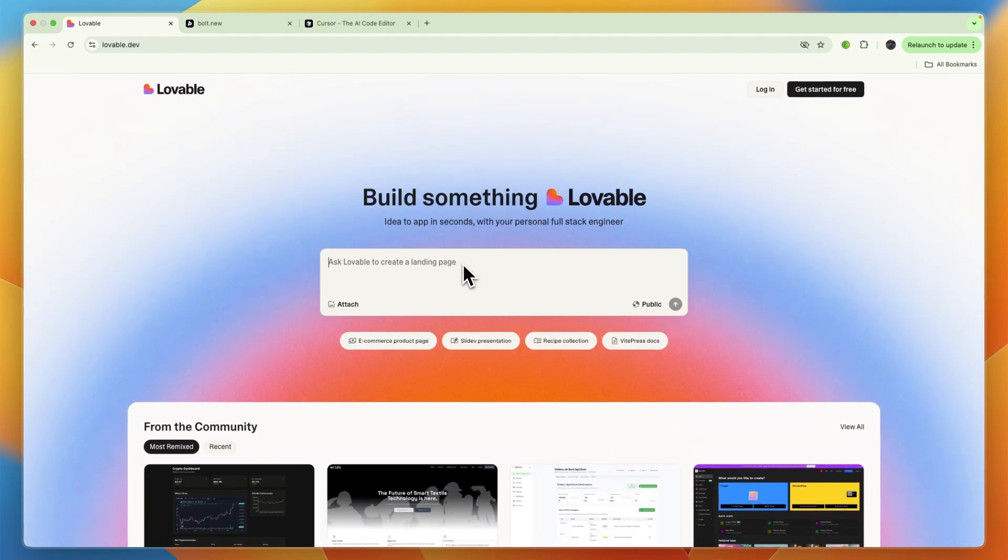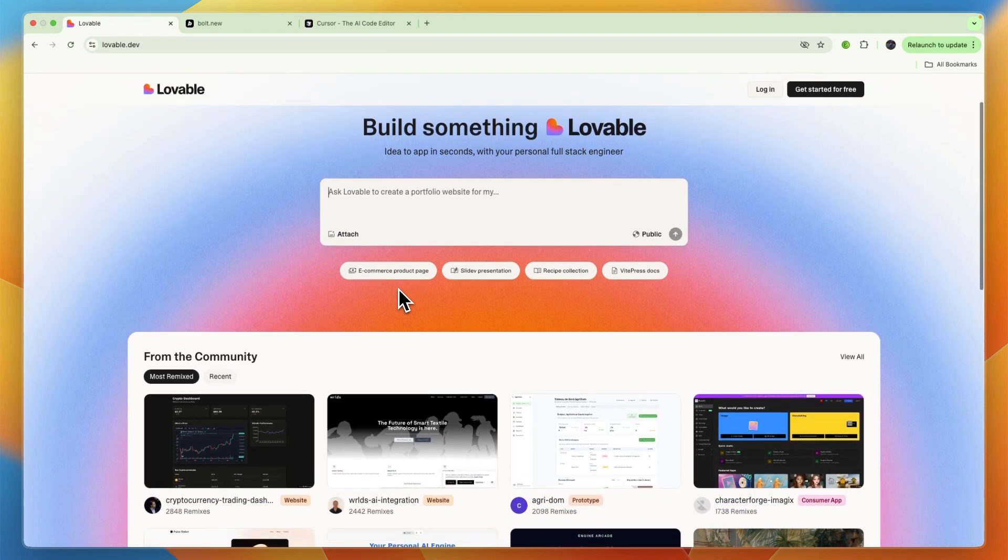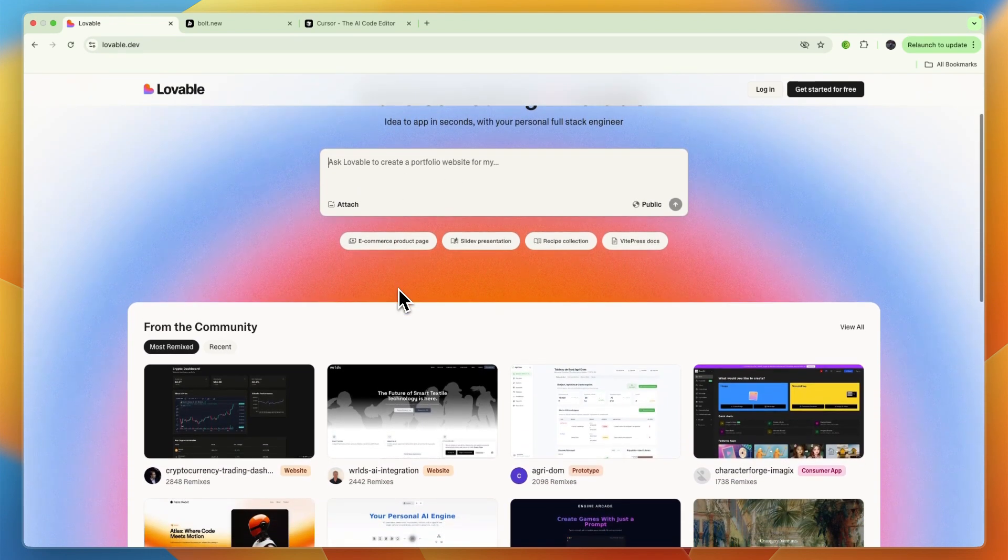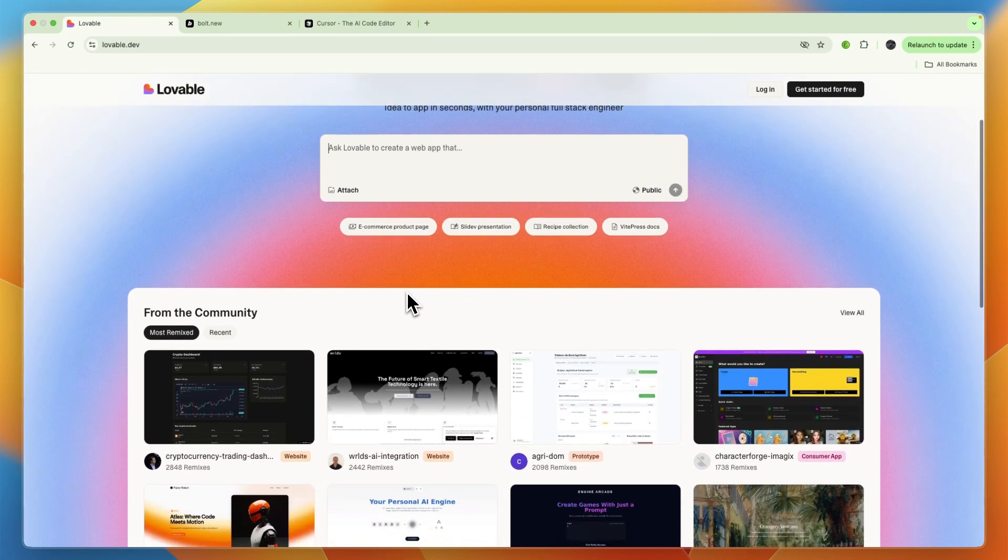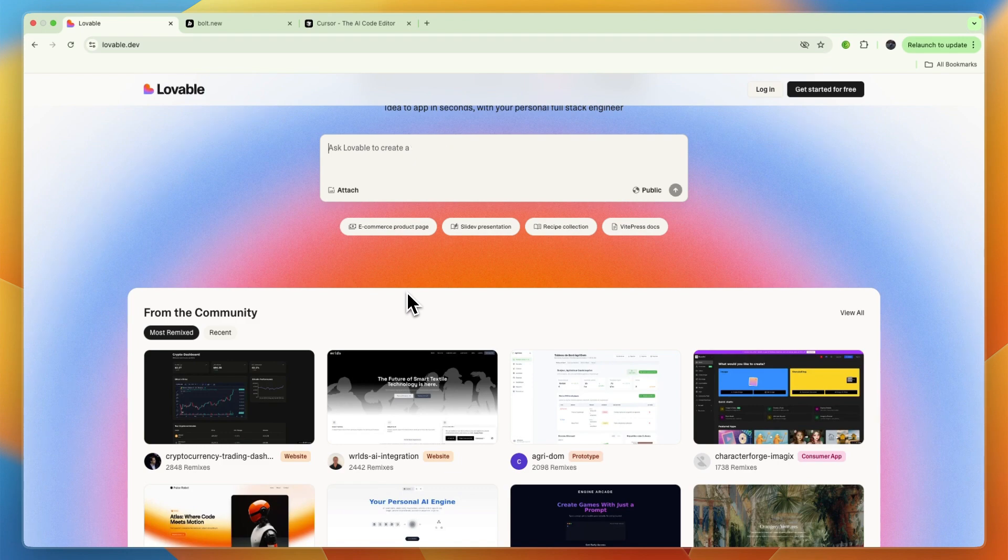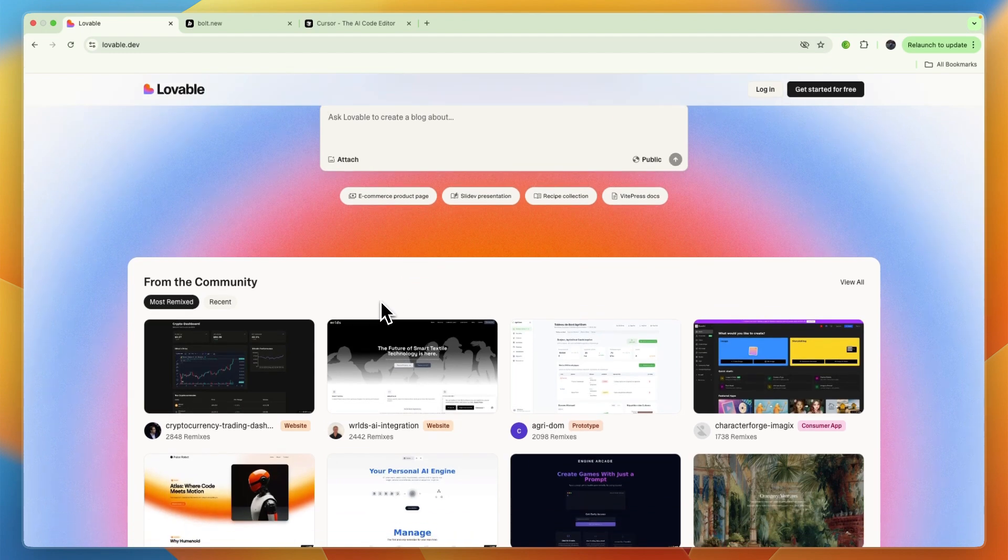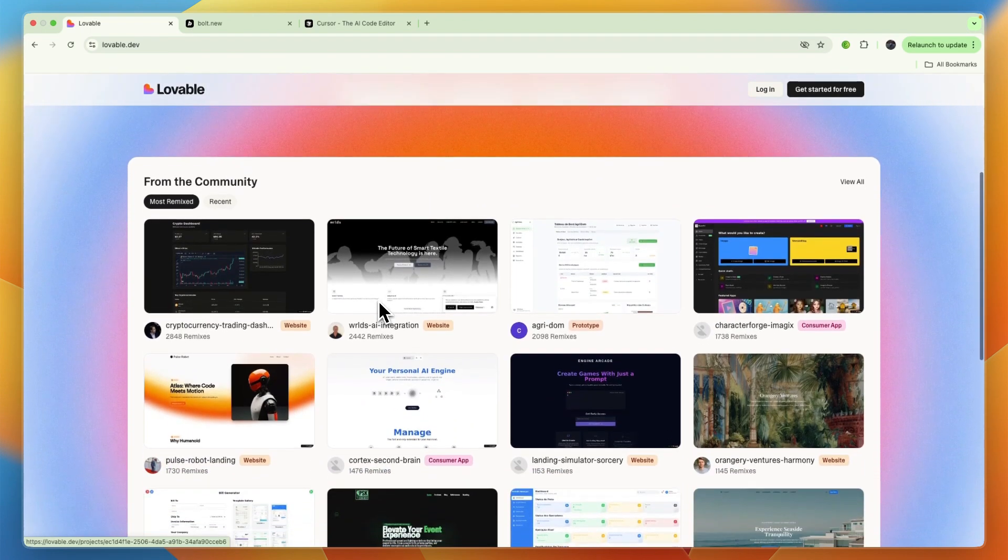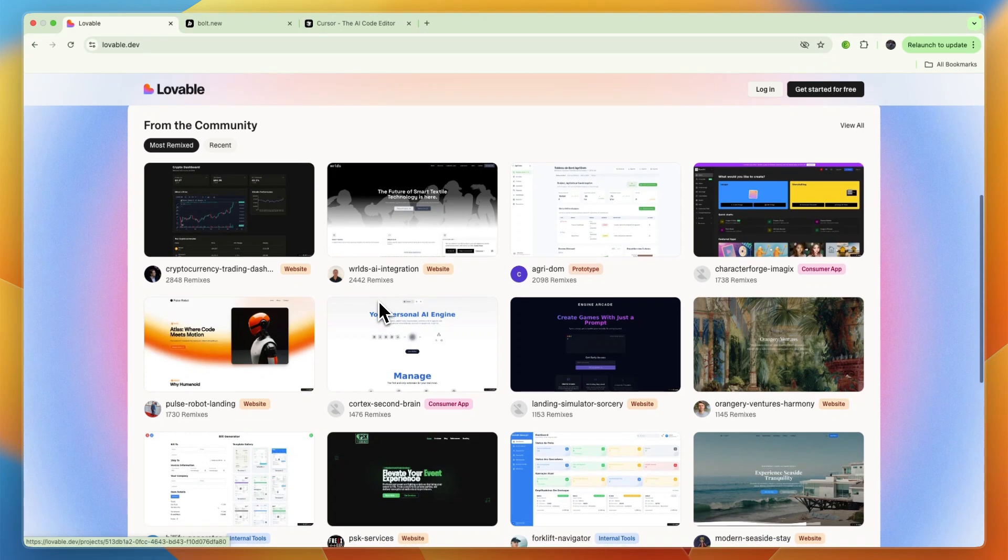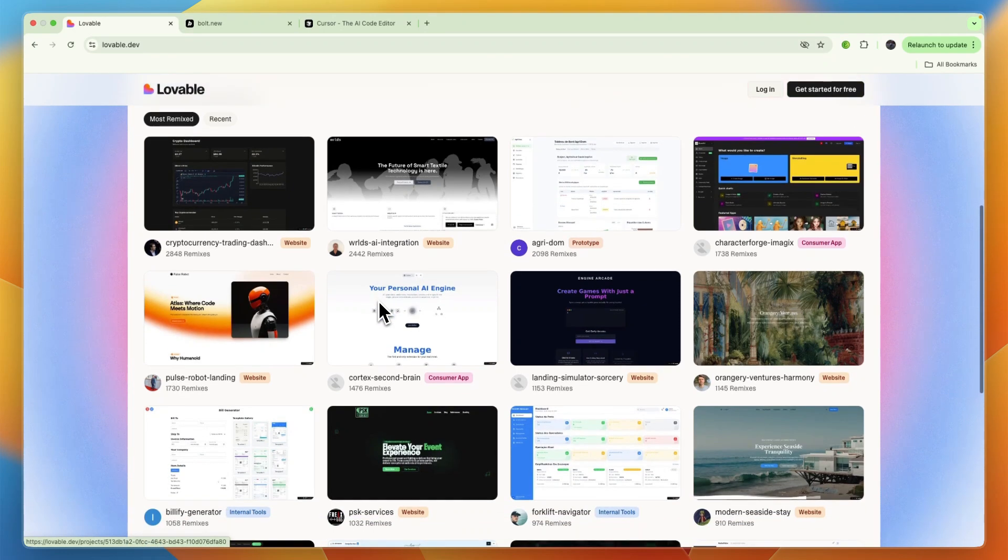You describe your ideas in plain English and then the tool generates the app. It aims to reimagine the development workflow more as a dialogue. Its key features include natural language conversations that allow you to generate and modify code by just describing your ideas in English. Then you can do AI-powered development, which means the AI handles the coding, iterating on changes, and remembering project context.